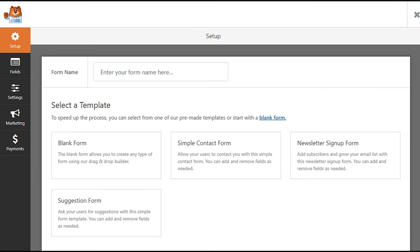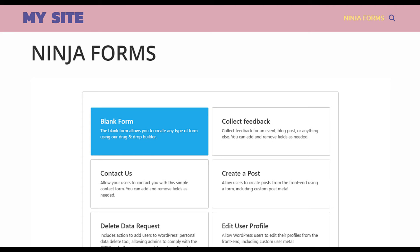Also, it's compatible with form builders such as WordPress Forms, Ninja Forms, and so on.